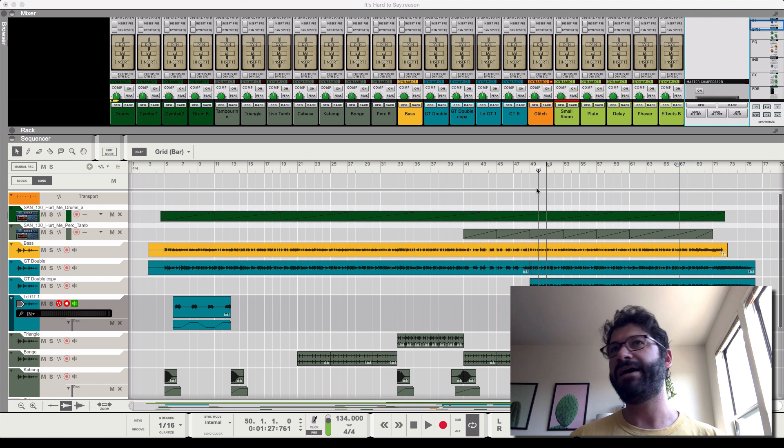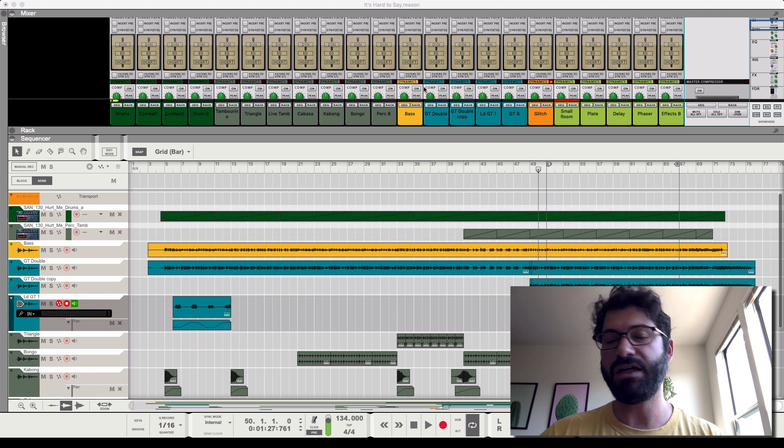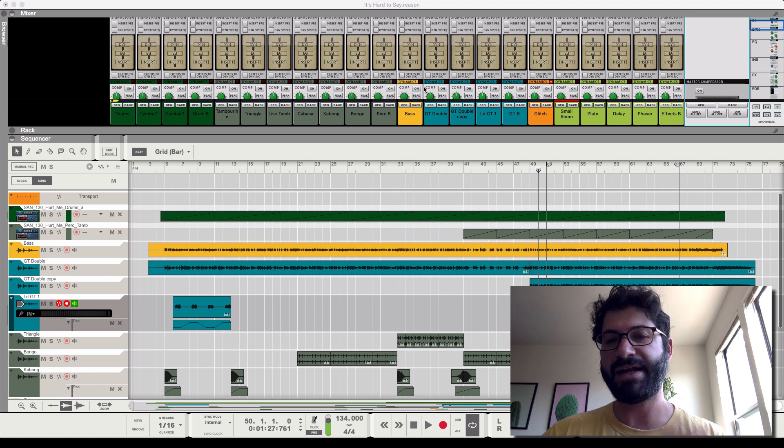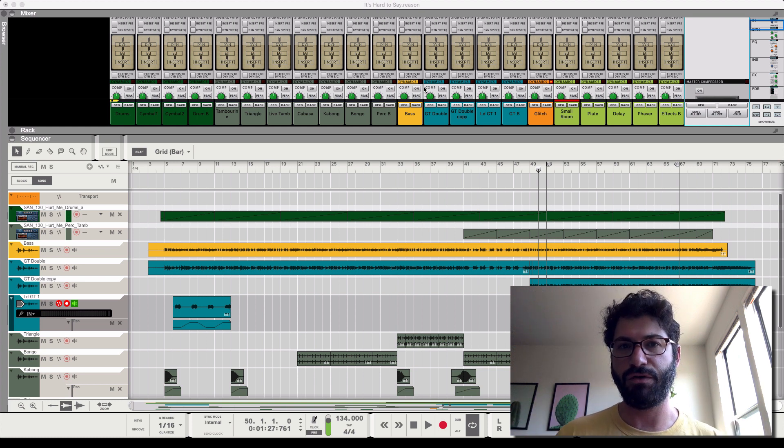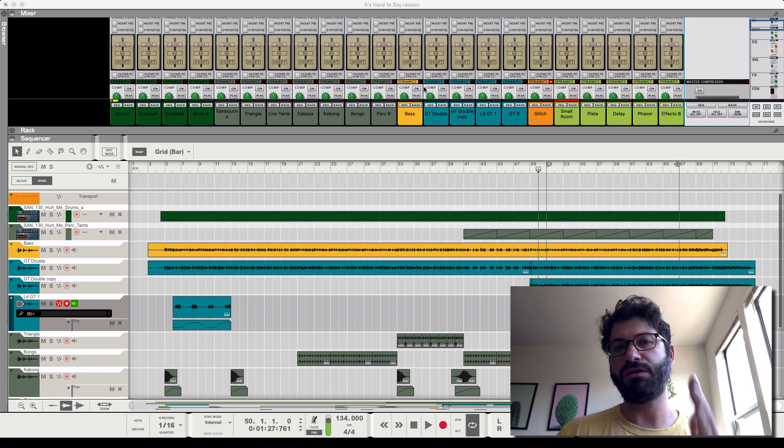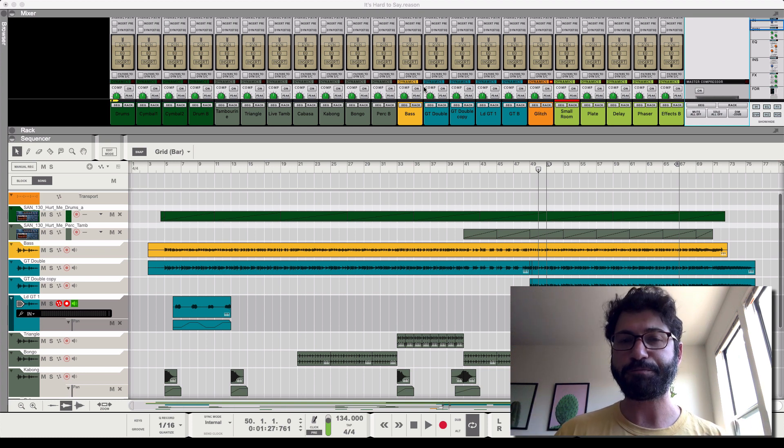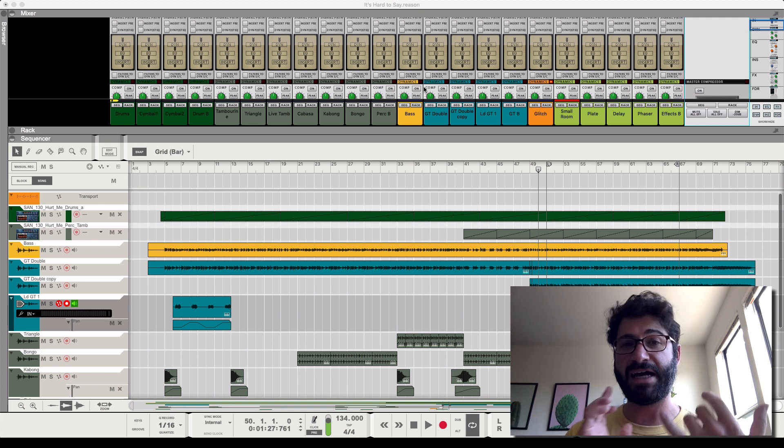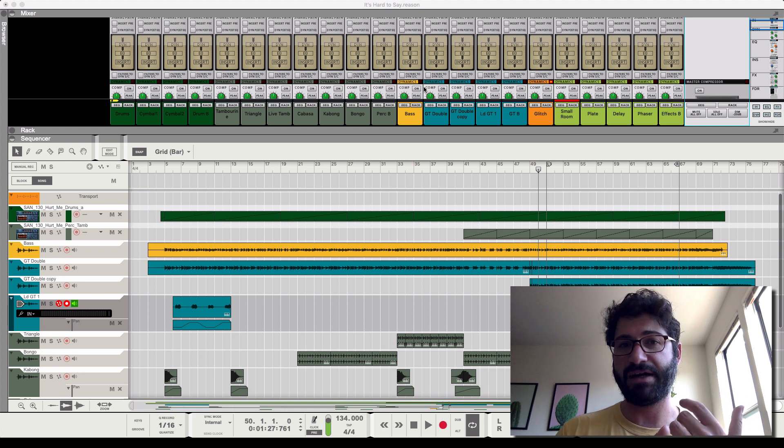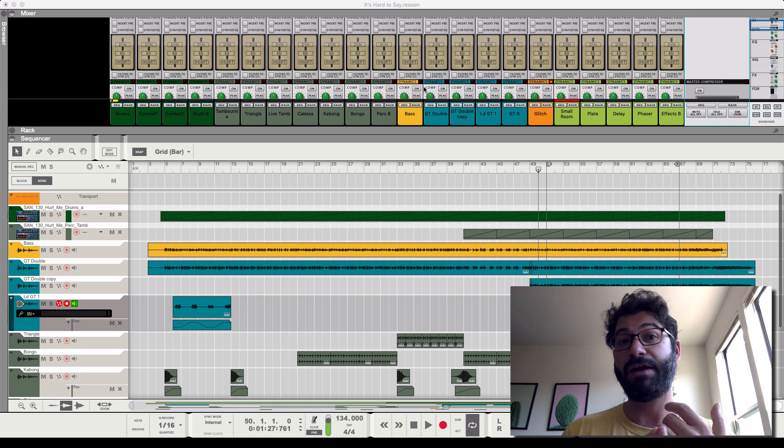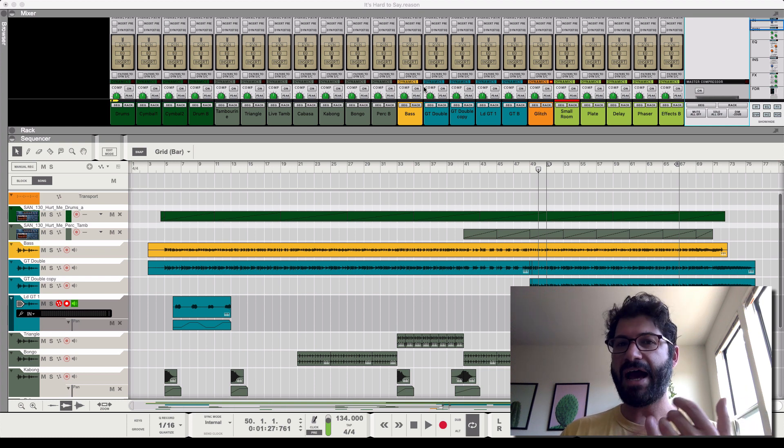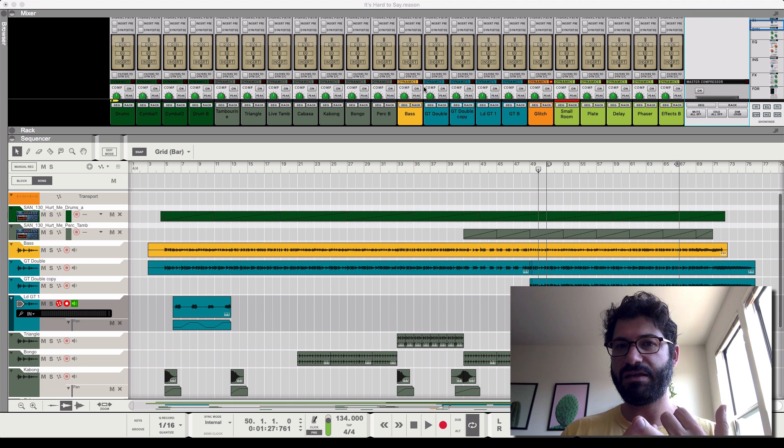Light EQing, some light compression, and now I want to add reverb to start getting the sense of the room. So what you're gonna learn in this video is how to use send effects, or why you should use send effects for reverb and when, how to get